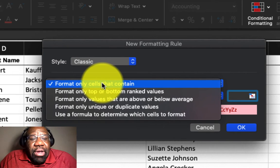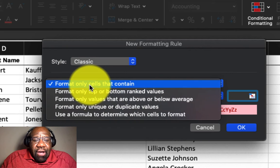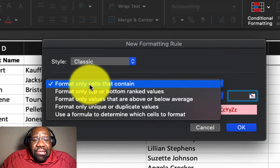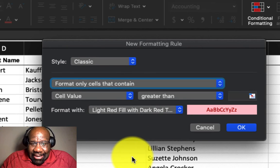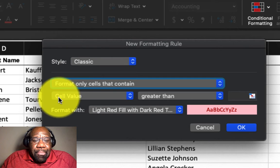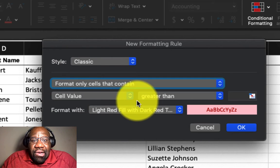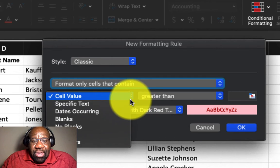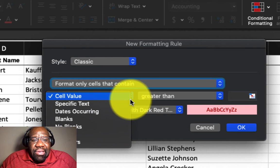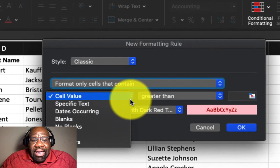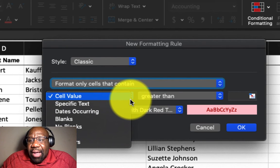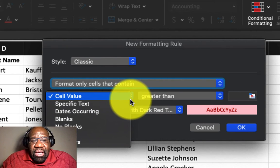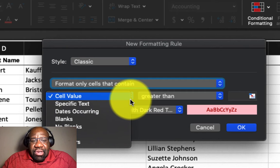So what we're going to do is we're going to select format only cells that contain. So now the next option we have here is our cell value. But if we click on cell value,